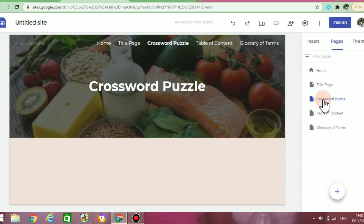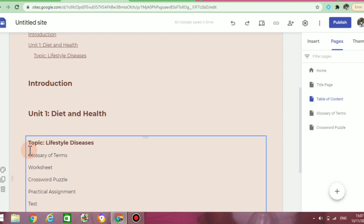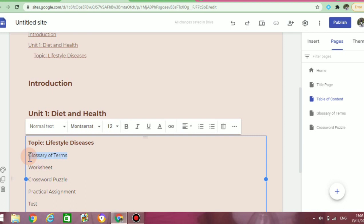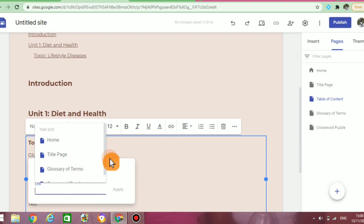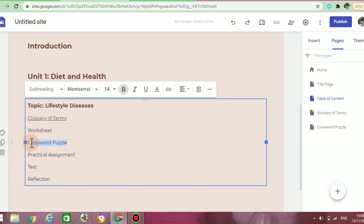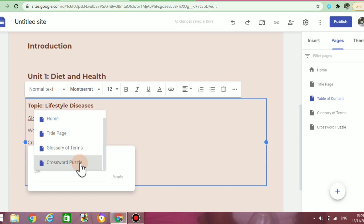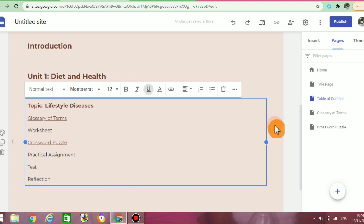Now it's time for the exciting part. We've created two new pages for two portfolio entries, so now I'm going to go back to my table of content and link those new pages to it. The first one I'm going to do is for glossary of terms. I'm going to start by highlighting 'glossary of terms' and then click on add link. There, I'm going to find the page I want to link it to — glossary of terms — and click on apply. You will notice that glossary of terms is now underlined. Let us do this one more time: I'm going to highlight 'crossword puzzle,' click on add link, find the page I want to link it to, click on apply, and the item is now underlined.